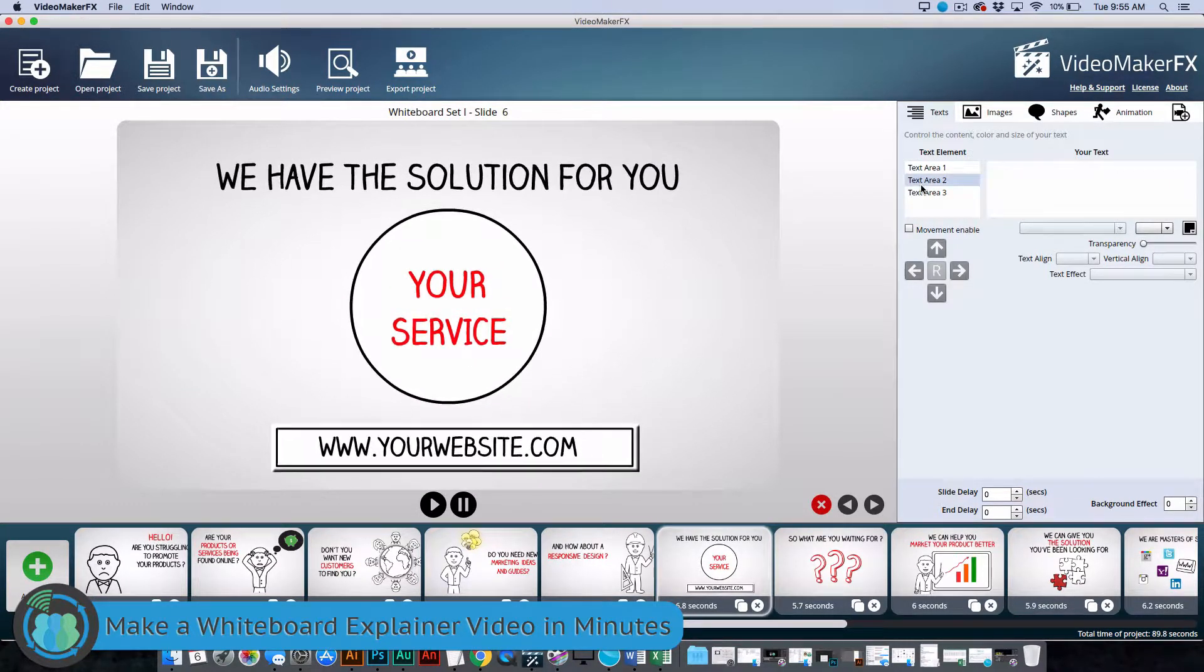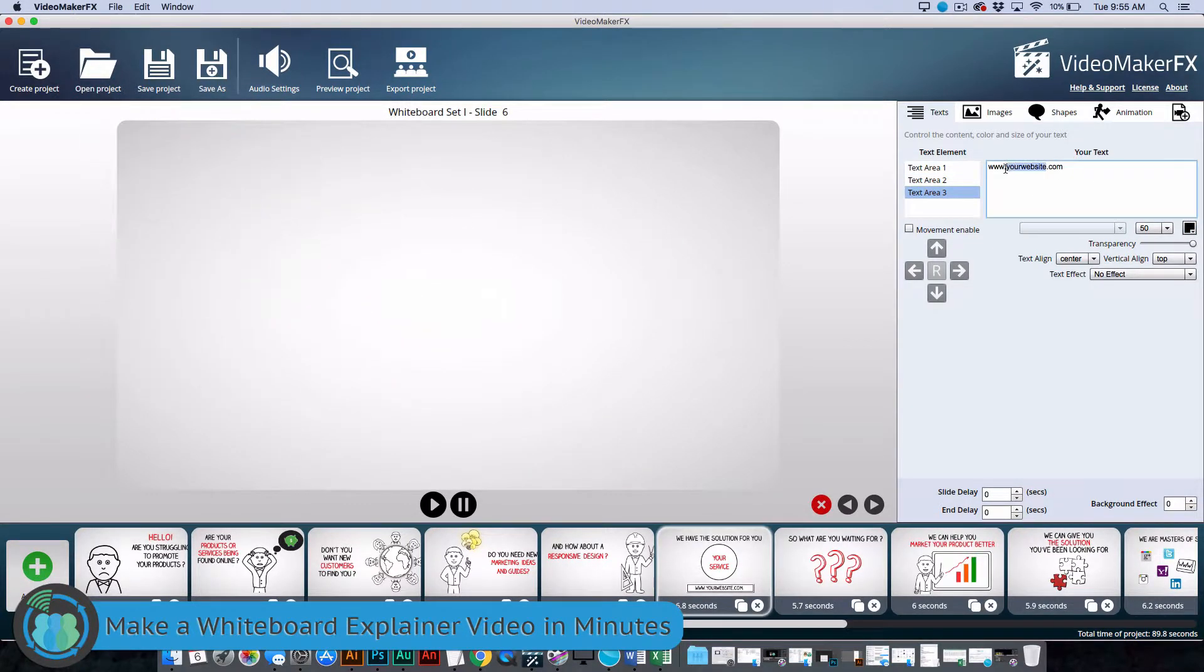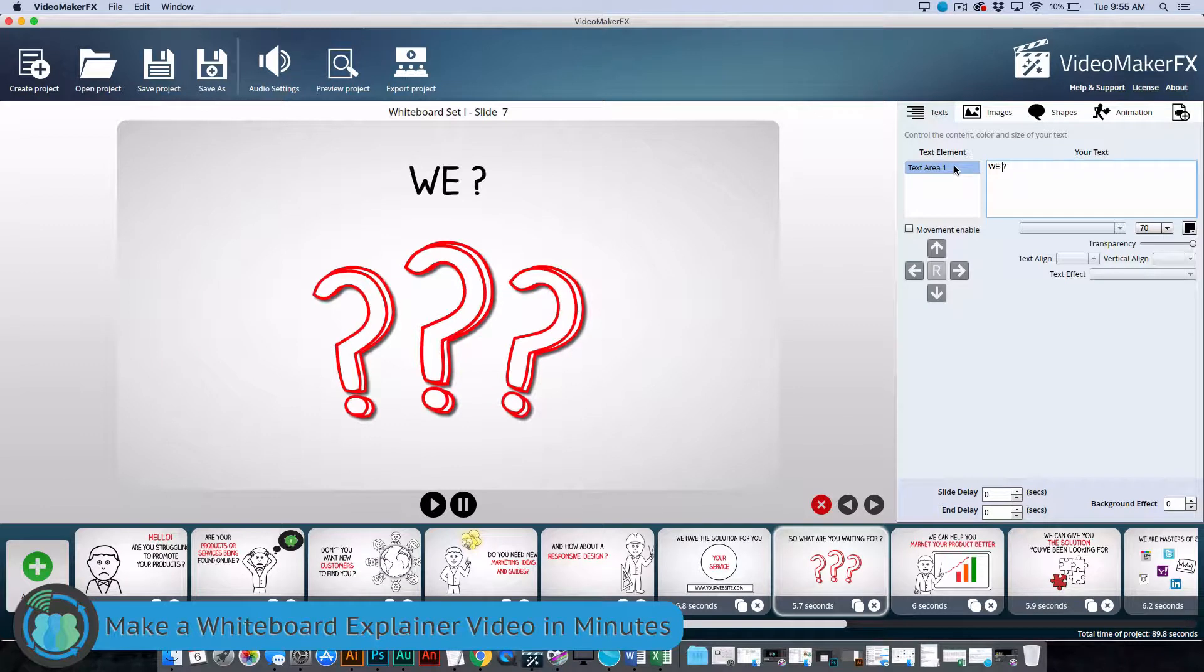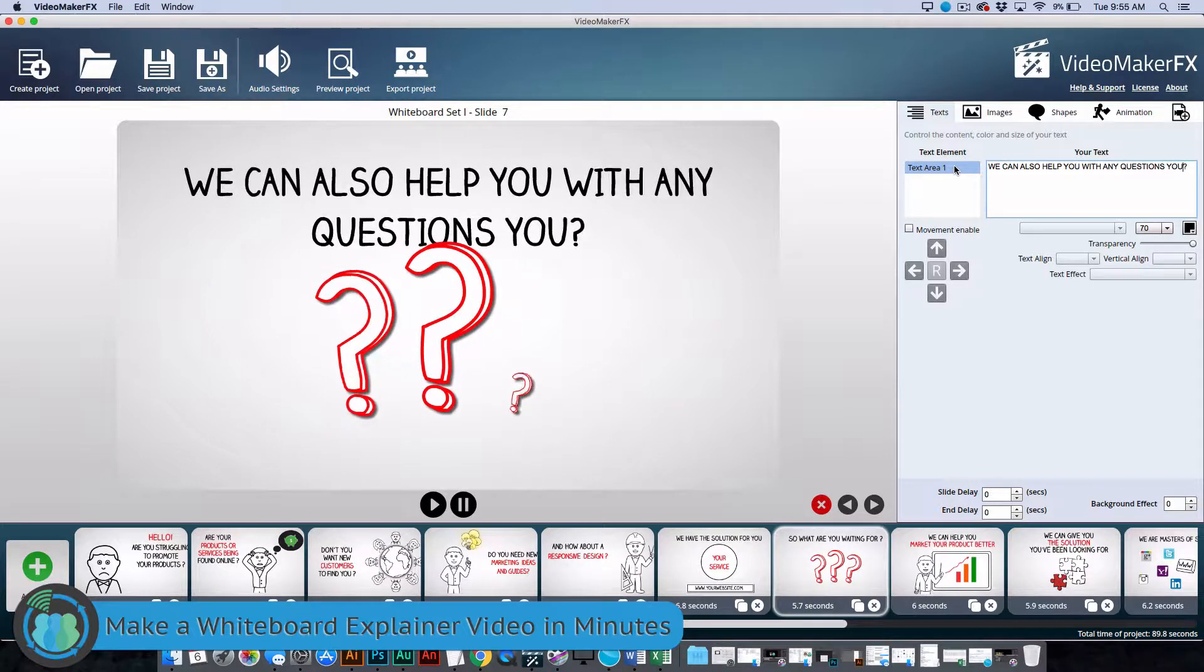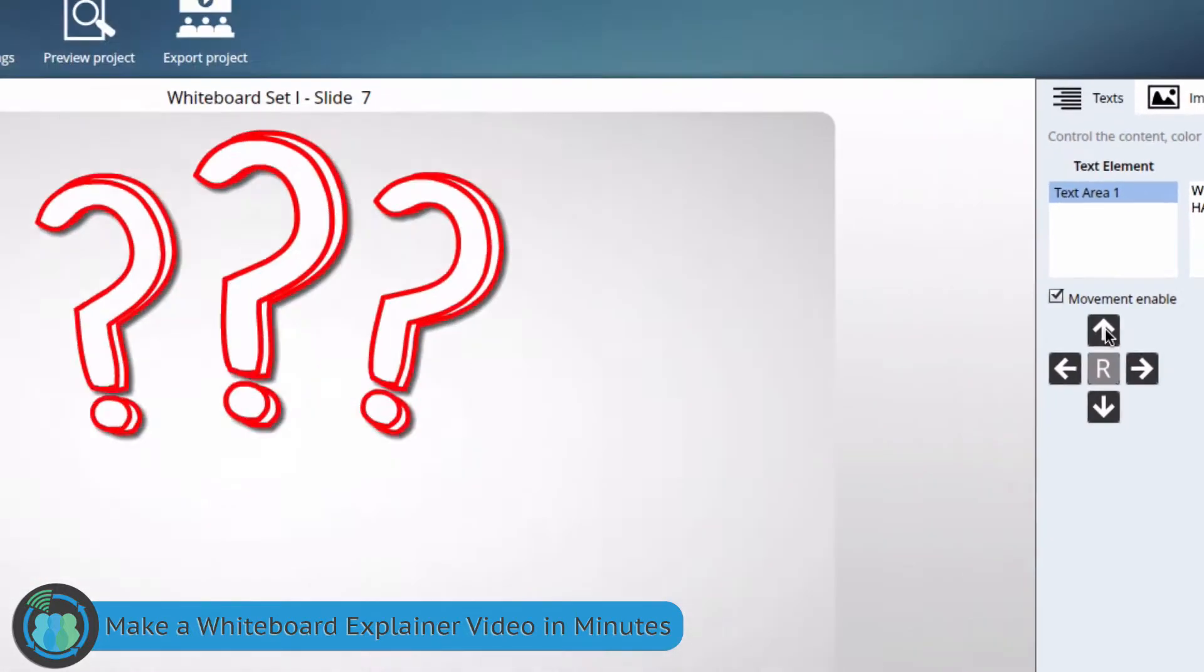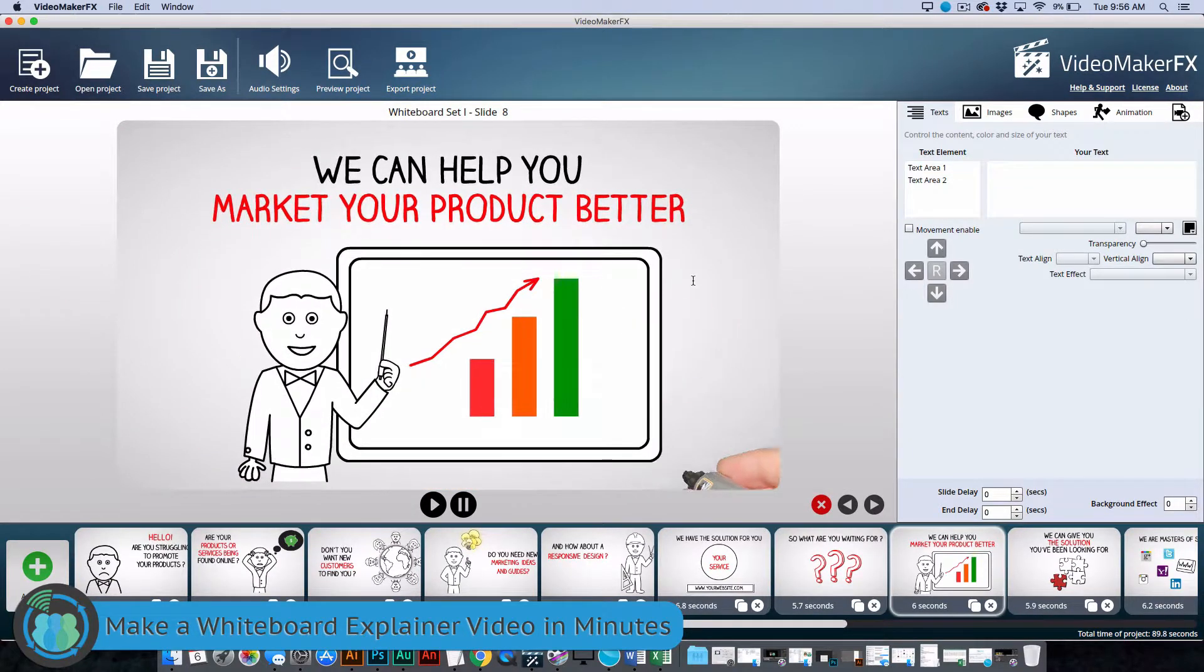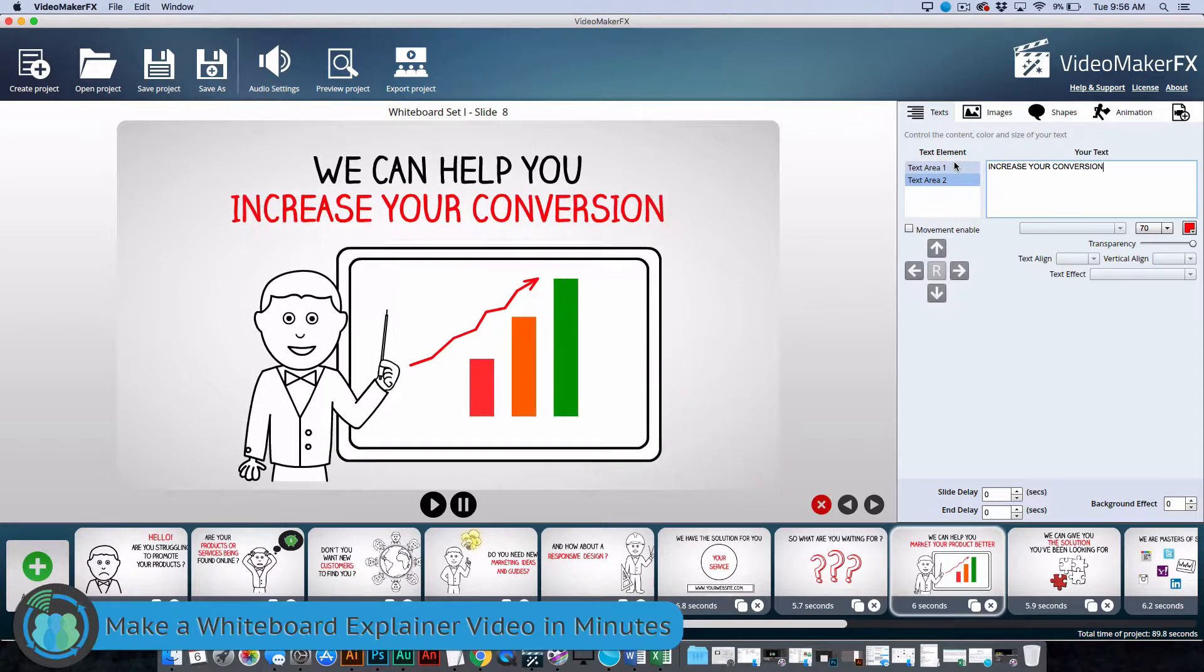So then we're just going to change this. We have the solution. We're going to call it OBR, Online Business Realm Designers. And we'll just make up a website here, obrdesigners.com. We can also help you with any questions you have. Now what we can also do here is we can also click Movement Enable and we can move the text up a little bit so it's not stuck on the question mark. And then come over here, we can help you. We can help you increase your conversions through design.